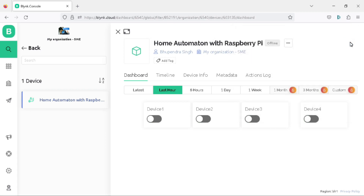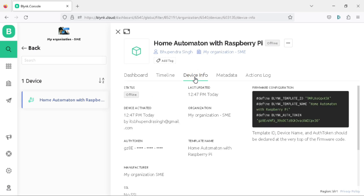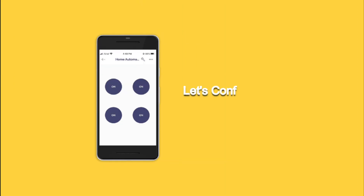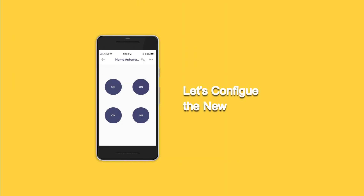You can also find the credentials by clicking on the device info tab. With the Blynk credentials, you are now ready to move on to the next step. Now let's set up the Raspberry Pi home automation project with the new Blynk IoT mobile app — we will configure the Blynk IoT app and add widgets to the mobile dashboard.